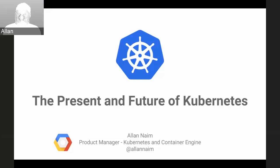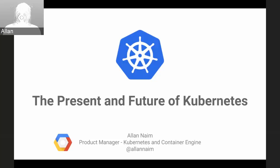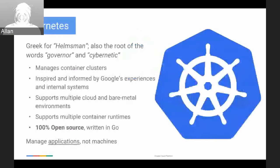I'm Alan. I'm product manager here at Google focused on Kubernetes and Container Engine. I'm going to be focusing on the present state of Kubernetes and then handing it over to Clayton to talk about the future. Before I get started, I always like to spend a few minutes talking about how we got here — I think it's important to add context to the conversation.